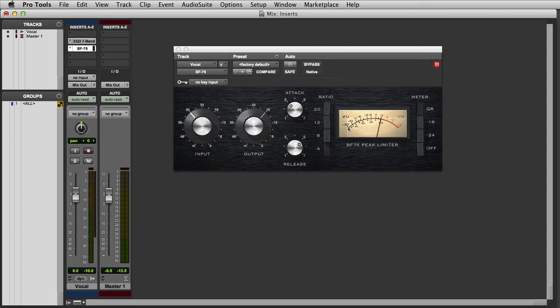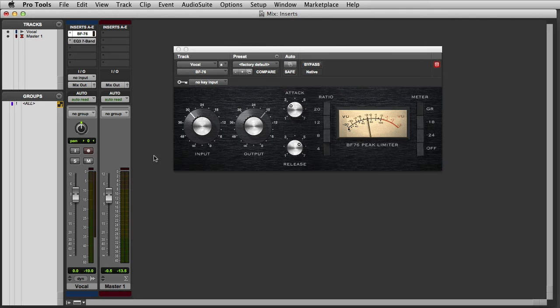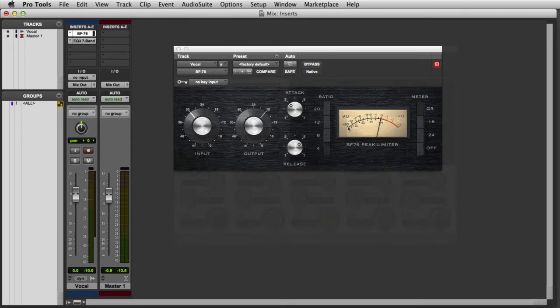If I want the Dynamics processor to come before the EQ, I can simply click and drag it to a higher insert point. And now the signal will pass through the BF76 before it reaches the EQ3.